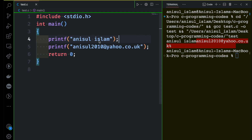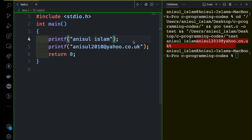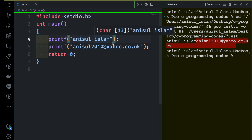I want it such that Anisul Islam is printed first on the first line, and then on the second line the email address is printed. We can do this by using backslash characters. After printing Anisul Islam I want to print a new line, so we're going to use the backslash character \n. Remember: whenever you use backslash characters they have to be inside double quotation marks. So at the end I'm going to add backslash n.